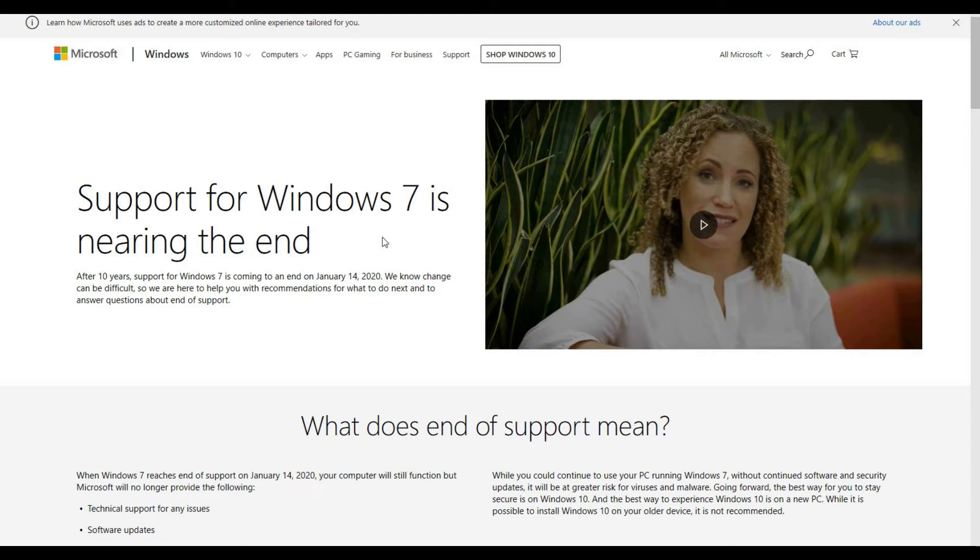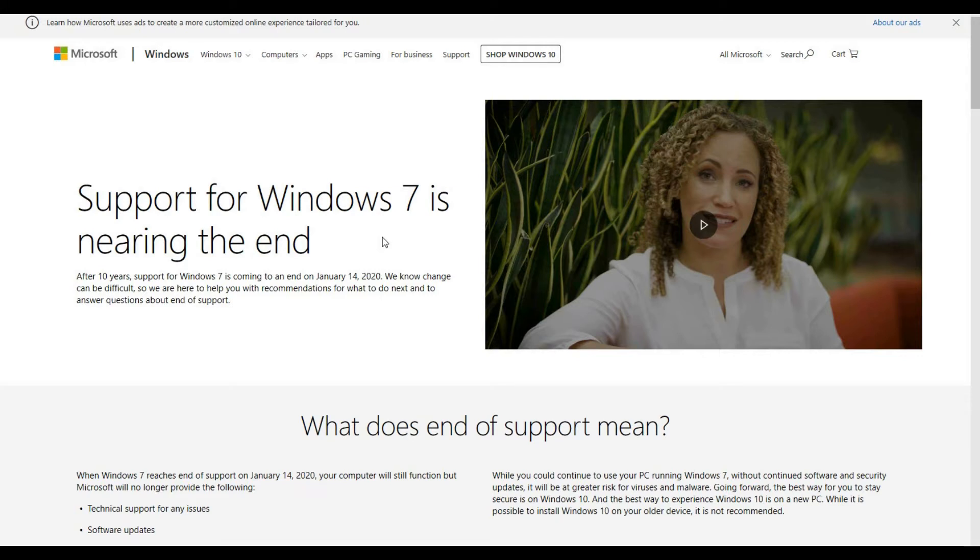As we know, support for Windows 7 is coming to an end on January 14, 2020. In recent months, there will be many industry users upgrading their existing Windows 7 systems to Windows 10. Today I will show this process.